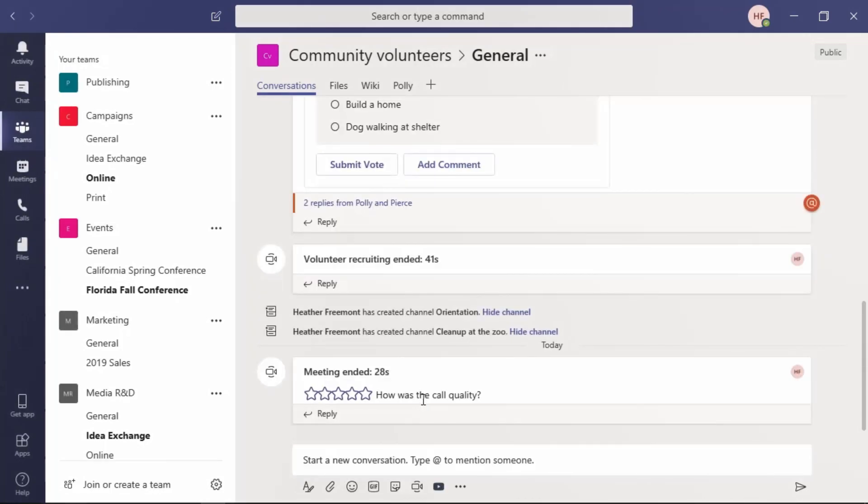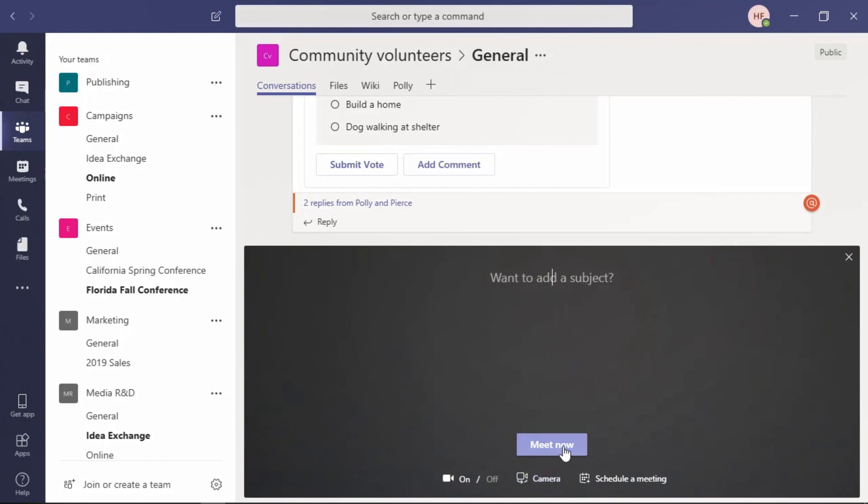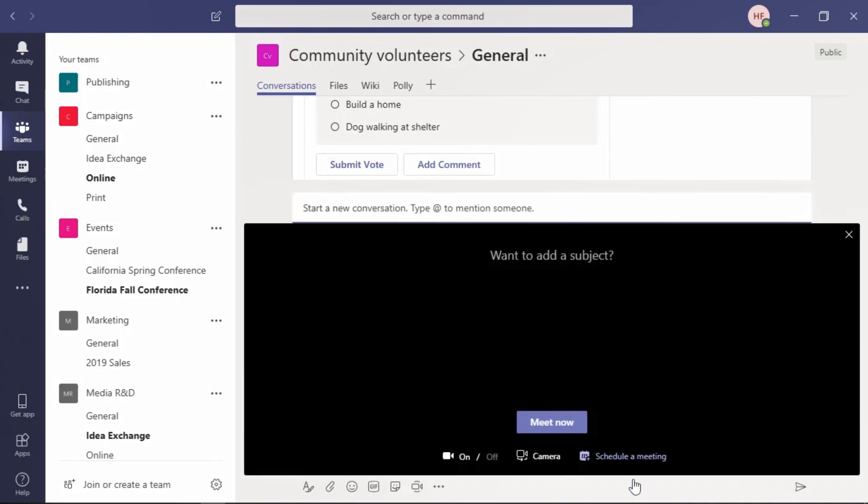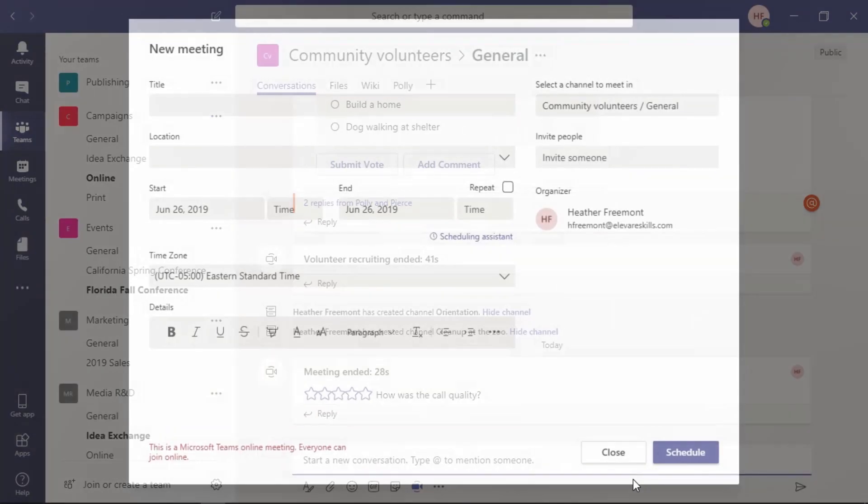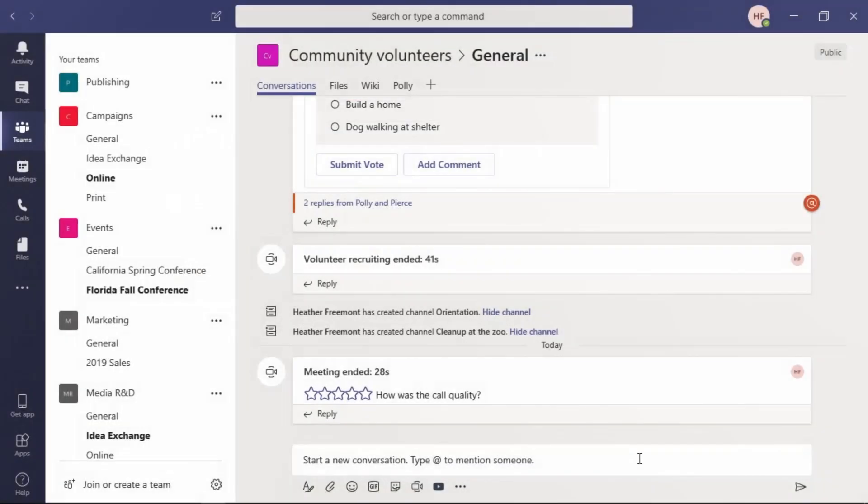Within this conversation panel, here's the notification that the meeting has ended, and how was the call quality. If you would like to schedule a meeting from this Meet Now area, if we go back to Meet Now, notice that underneath Meet Now, where we started that instant meeting, is an additional way to schedule a meeting. This is a shortcut that will take you back to the new meeting menu. Let's go ahead and close that for now.